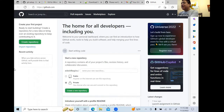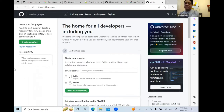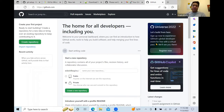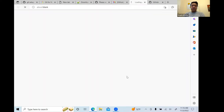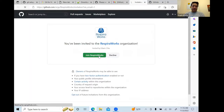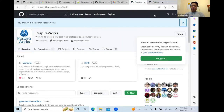Once you've been added, you'll receive an email invitation to join Respiraworks. Go ahead and confirm that, and now you're in the organization. If you already have a GitHub account, just let one of the admins know your username and we'll add you to the project.